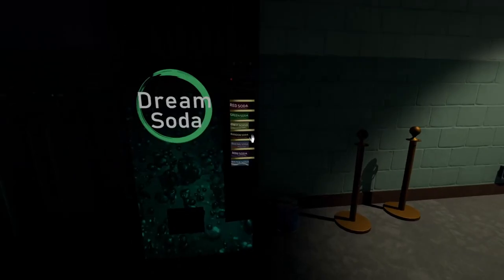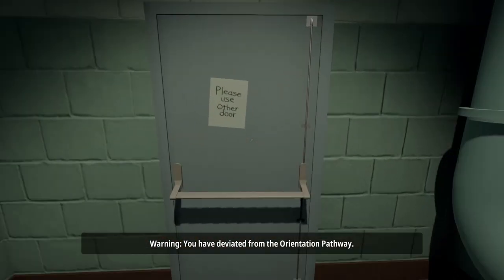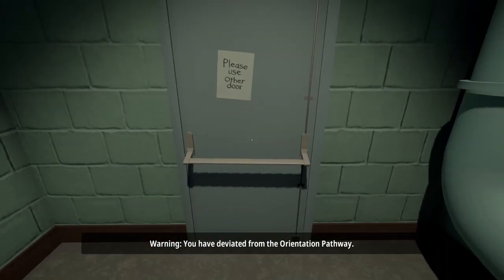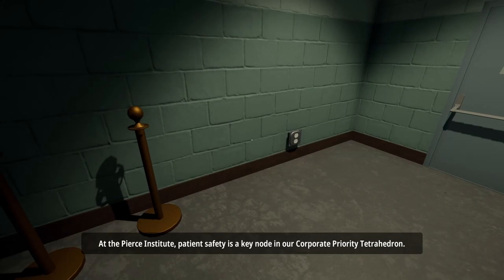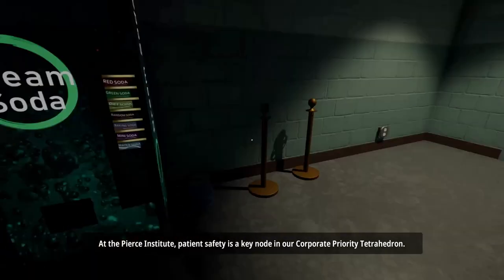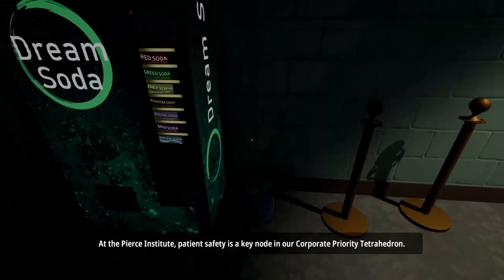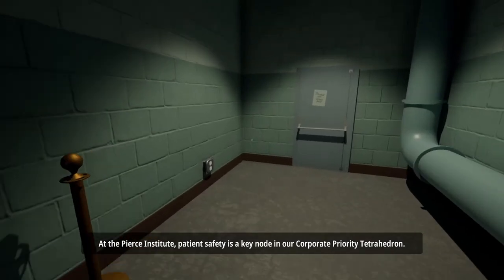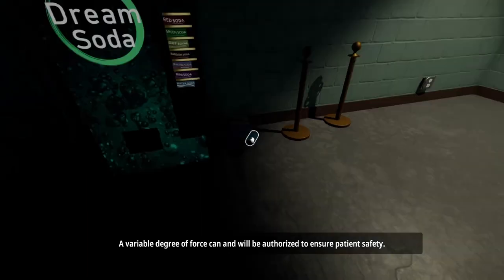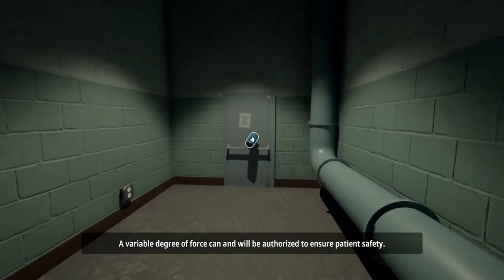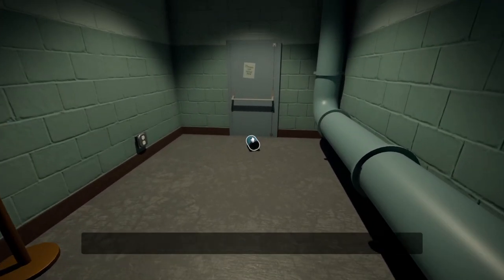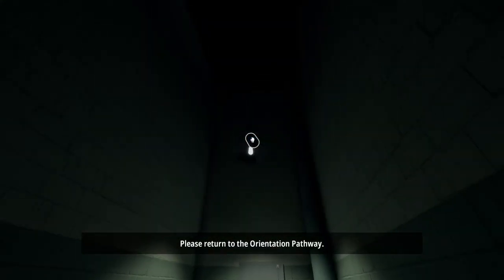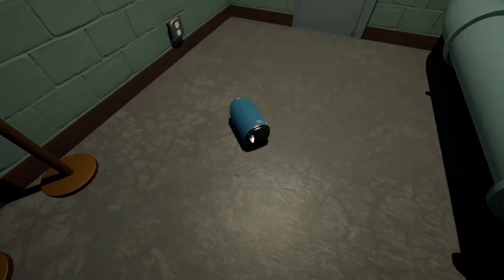What the hell's going on here? Warning, you have deviated from the orientation pathway. At the Pierce Institute, patient safety is a keynote in our corporate priority tetrahedron. A variable degree of force cannon will be authorized to ensure patient safety. Please return to the orientation pathway.